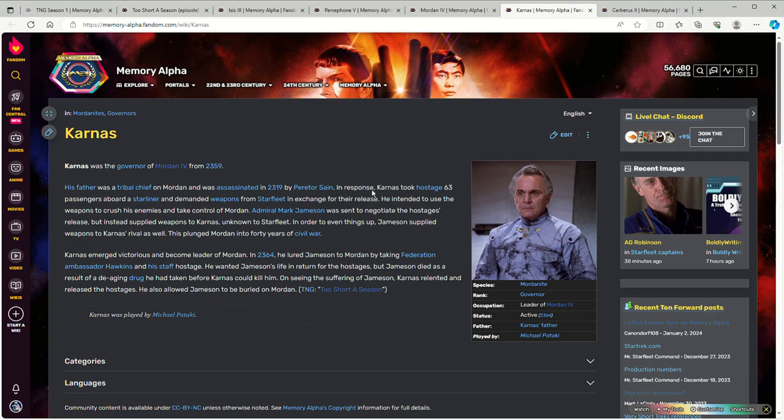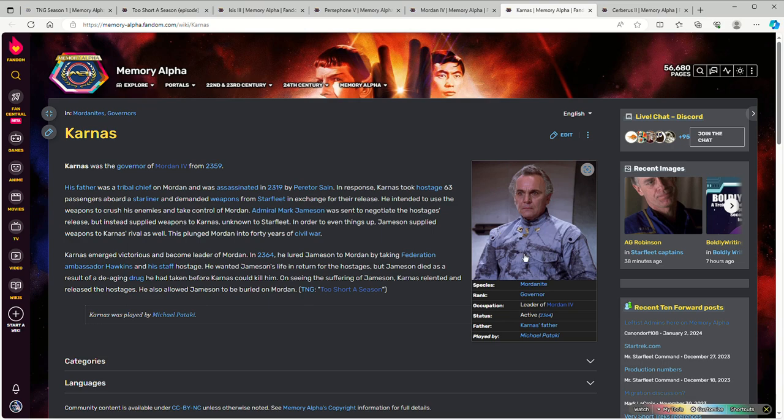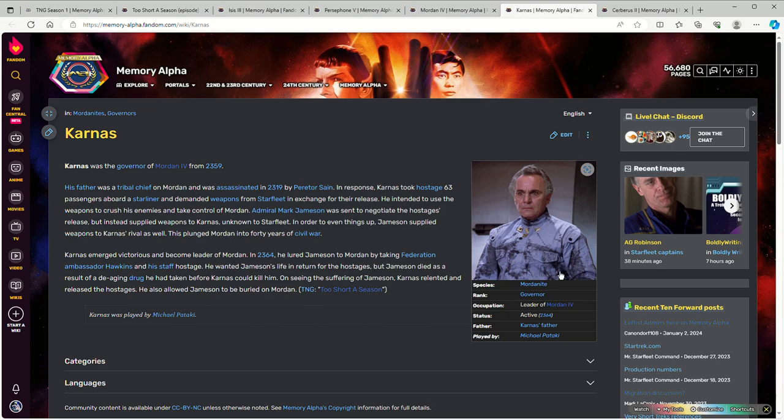Alrighty, now to get to Karnas. Karnas, well, considerably older than he was. This is actually something that by Star Trek standards is what you would expect of an 85 year old man. Not sure exactly how old he is, but he's the same guy that Jameson negotiated with 45 years prior and he is still reasonably fit and healthy.